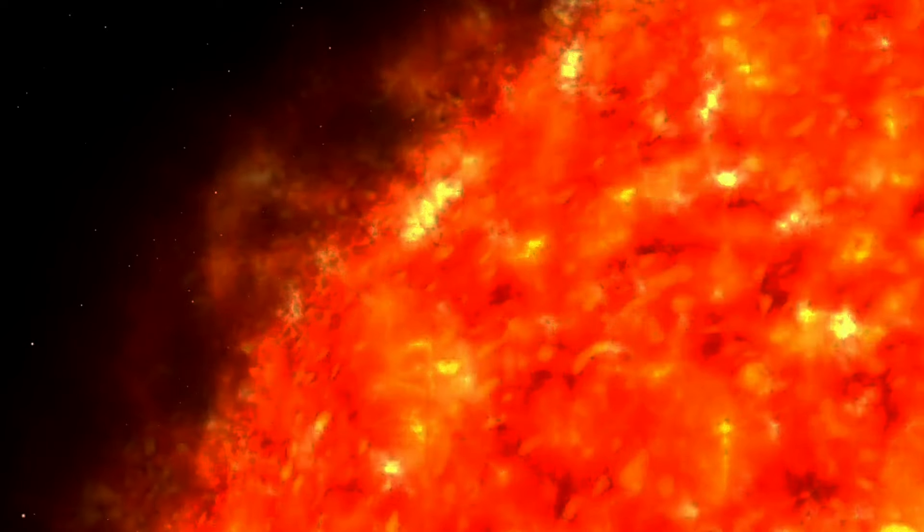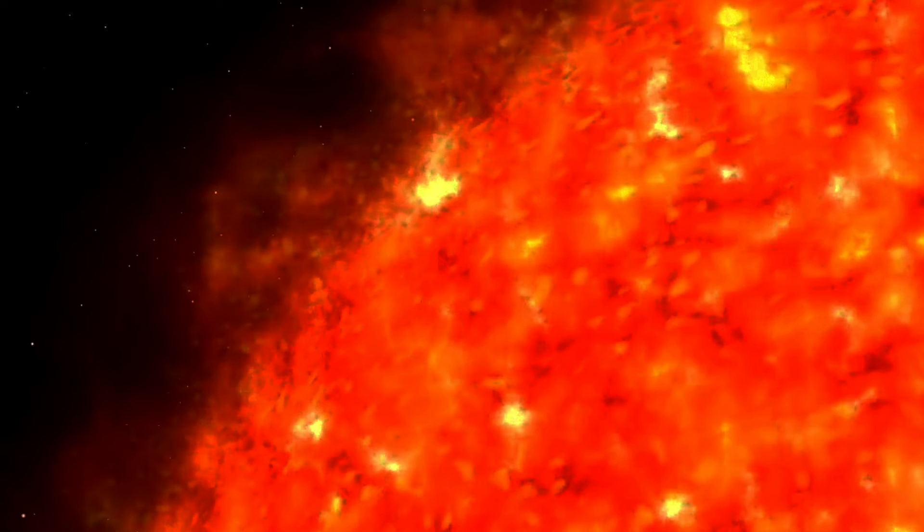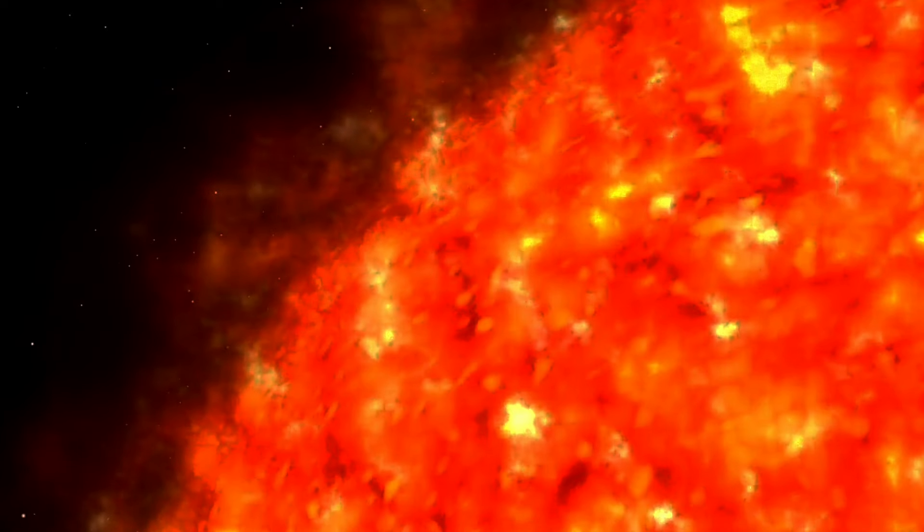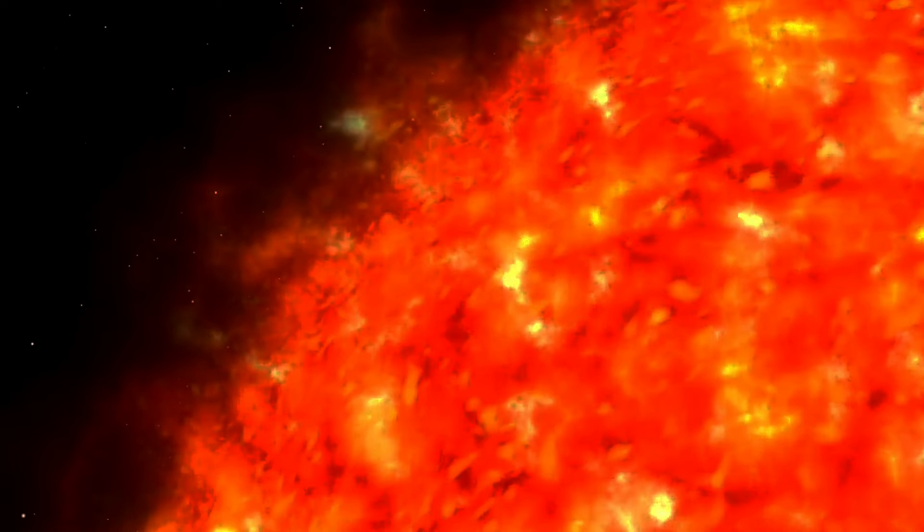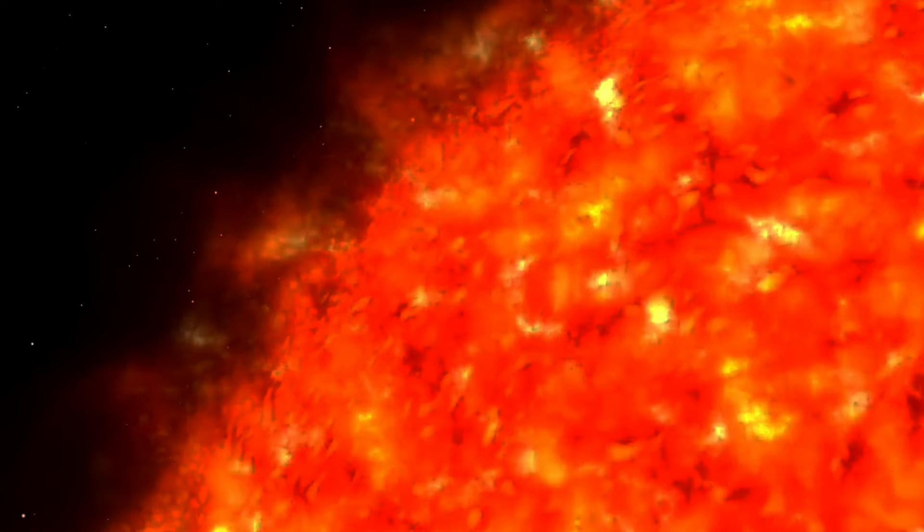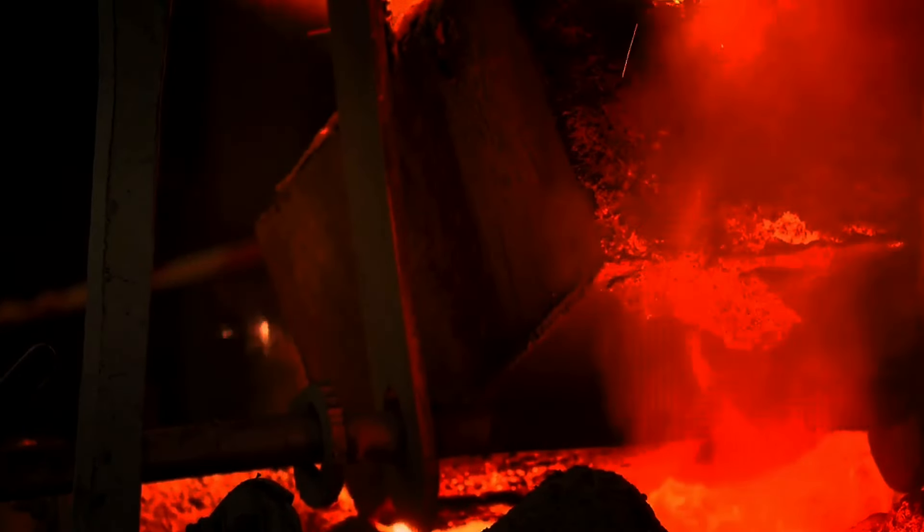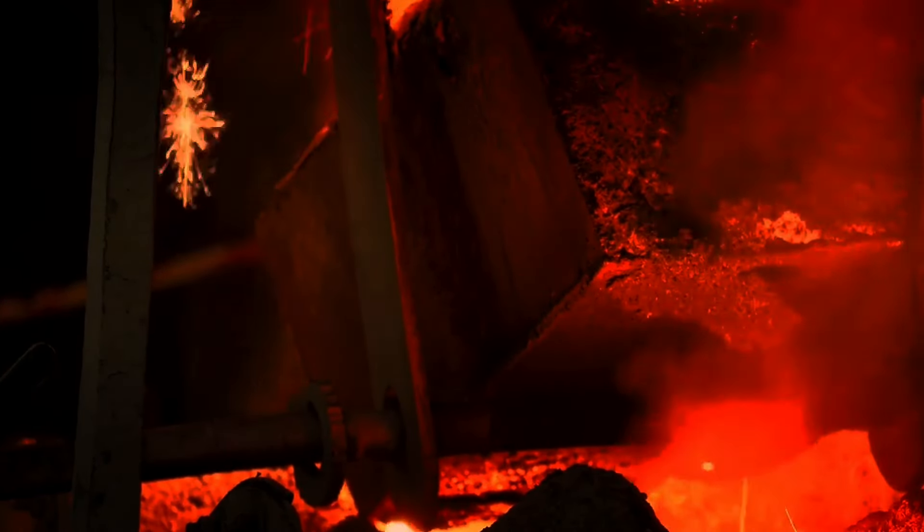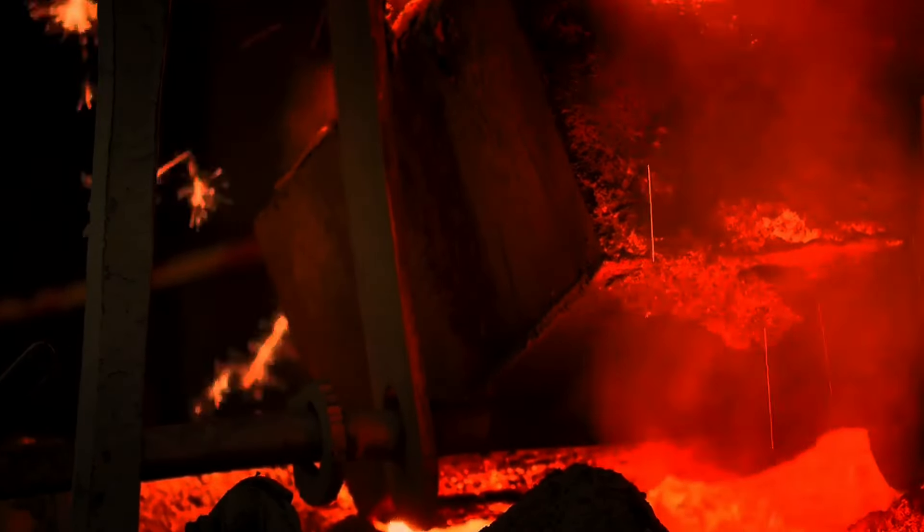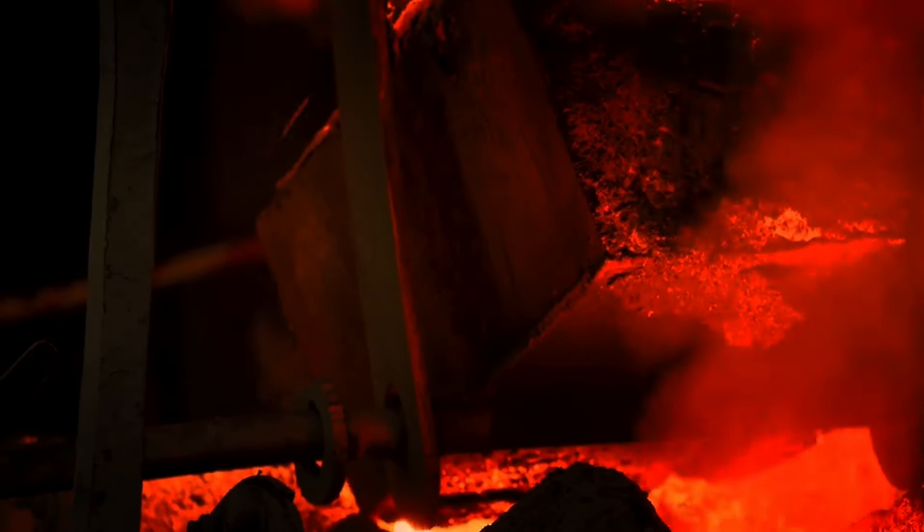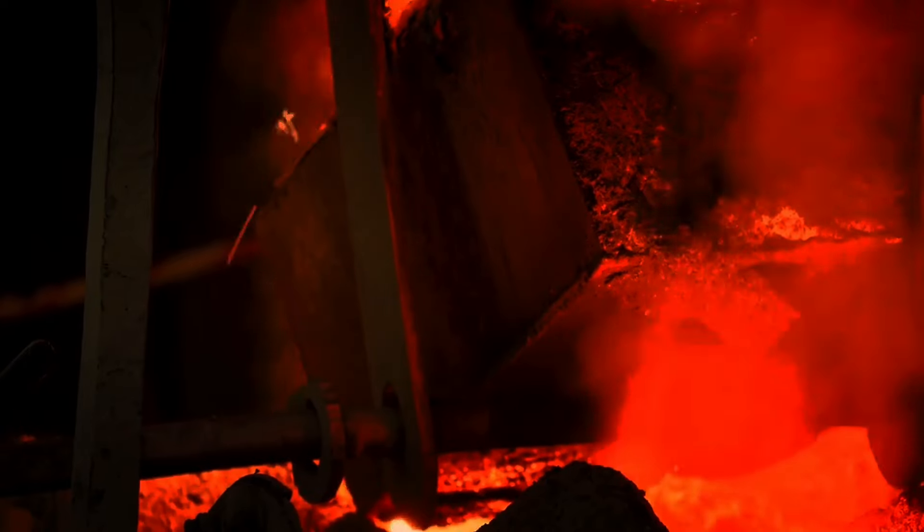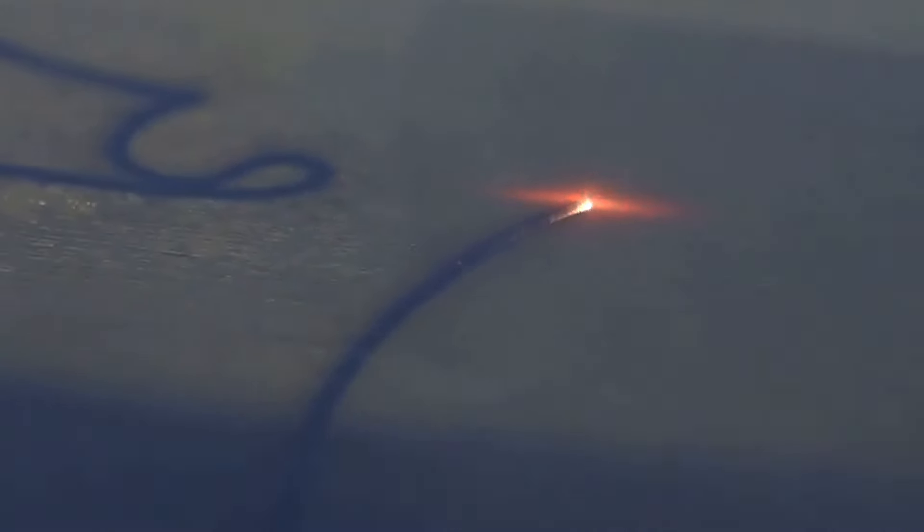One of the first hurdles was the development of materials that could withstand the intense heat of plasma, which can reach temperatures of up to 150 million degrees Celsius, ten times hotter than the sun's core. Traditional materials would simply vaporize under such conditions, pushing researchers to innovate with advanced alloys and magnetic confinement techniques.